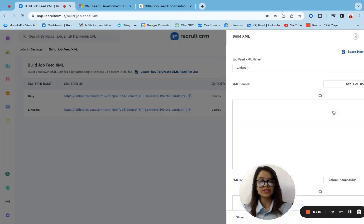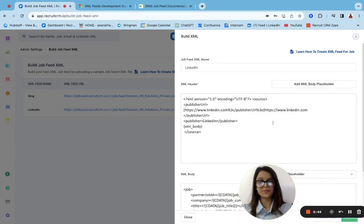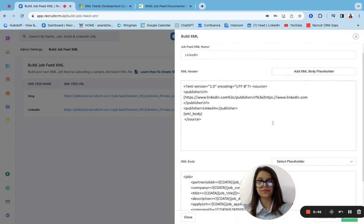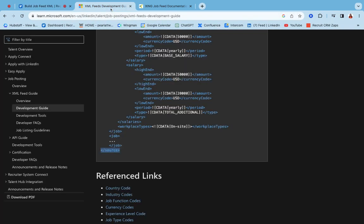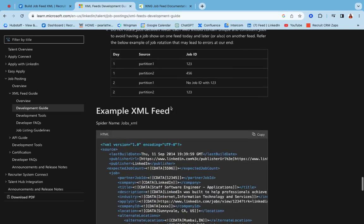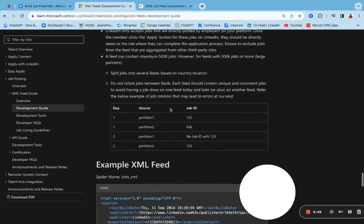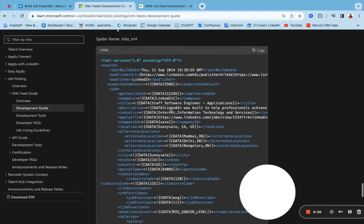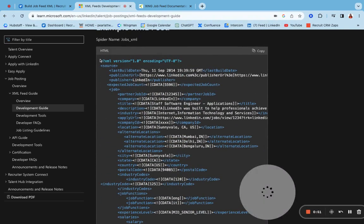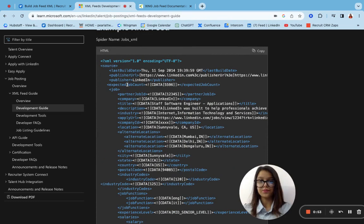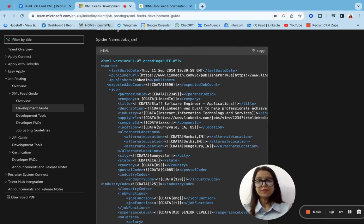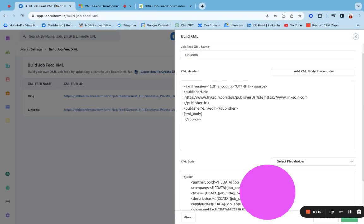For example, this is for LinkedIn. As you can see, LinkedIn has its own documentation on its XML. Over here, I have simply copied this part of it. And over here, I have made certain changes which I need to.